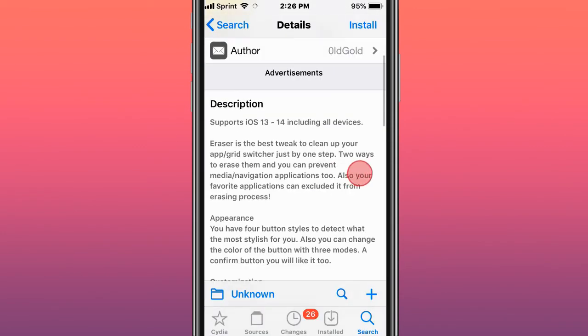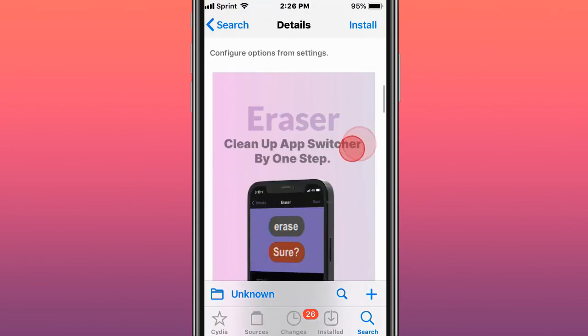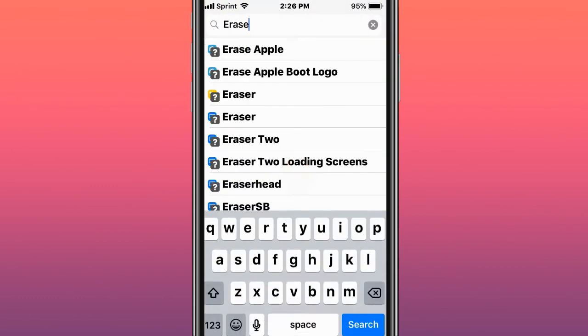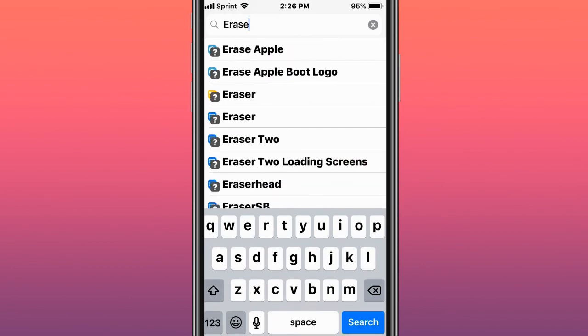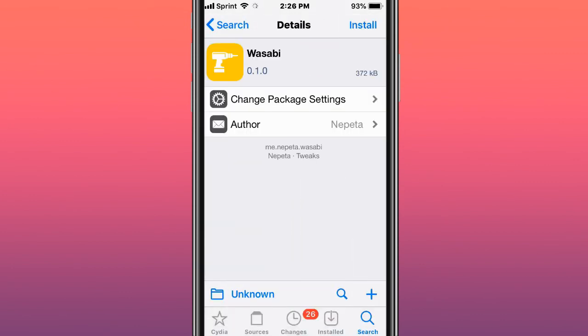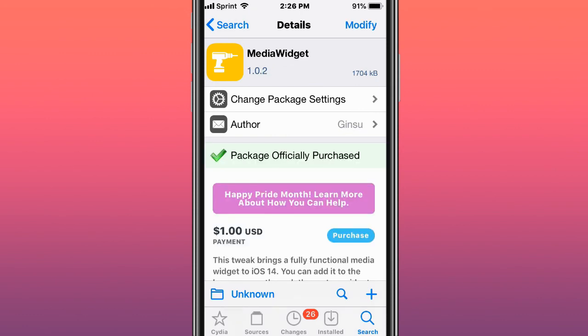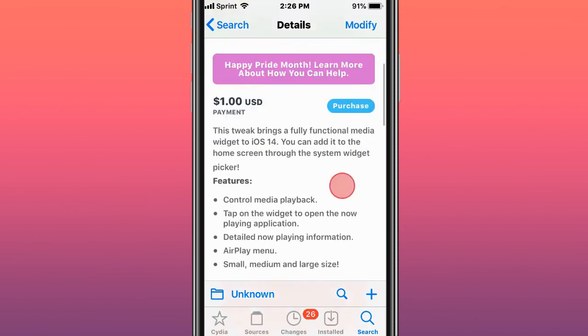This is called Eraser and it's great for cleaning up your app grid or switcher in just one step. This one is called Kawasabi — it's a minimalist clipboard manager integrated into the keyboard. The last one is called Media Widget — a fully functional media widget for iOS 14 and up. Thanks for watching guys, and I'll catch you in the next one.